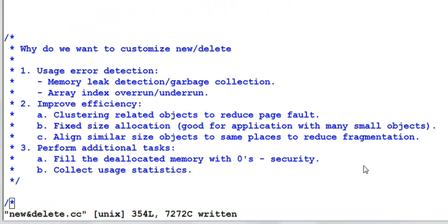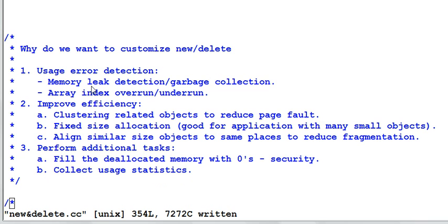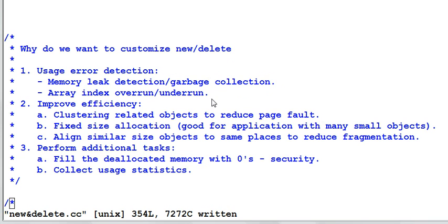Now let's talk about why and when do we want to customize new and delete. Here I list some of the scenarios when you want to customize new and delete. But this is far from a complete list. First category is usage error detection. For example, a memory leak. If I keep in the operator new a record of all the memory being allocated, and in the operator delete I remove the memory from the record, I will have a list of the memory being leaked. And possibly I can also implement my own garbage collection mechanism. Array index overrun and underrun. In the operator new, if I assign a special signature to the first item of an array and another signature to the last item of the array, then I will be able to detect array overrun and underrun.